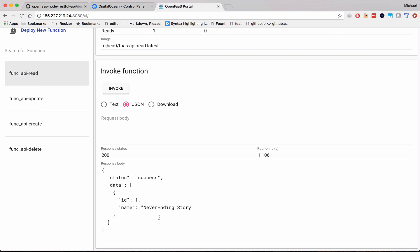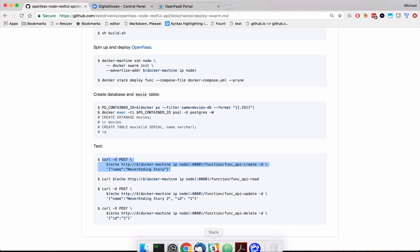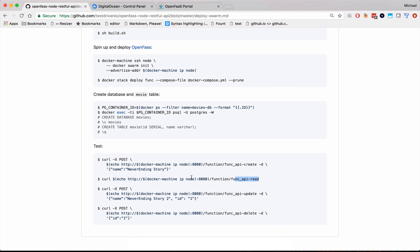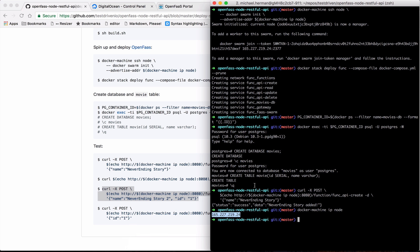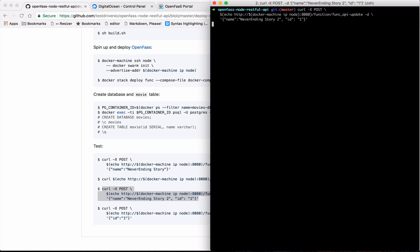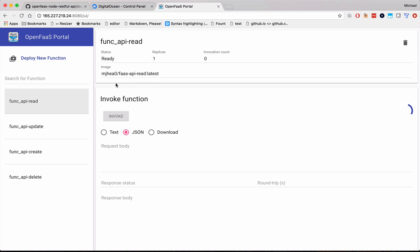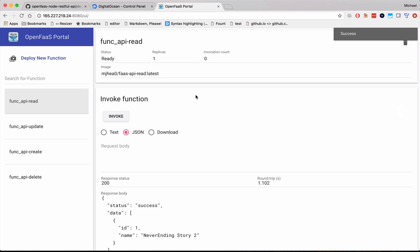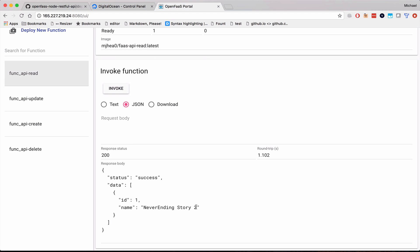So we can test these other functions. So maybe I messed up and actually want to change that to Neverending Story 2: The Sequel. Go back to the OpenFaaS portal. Invoke the read function again. See that's updated to Neverending Story 2.